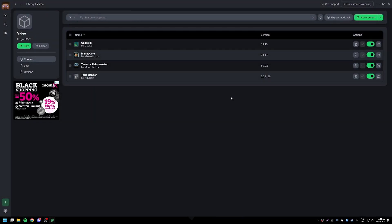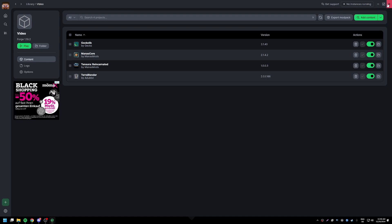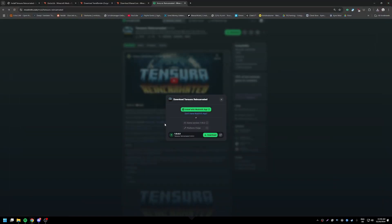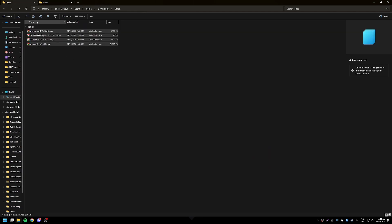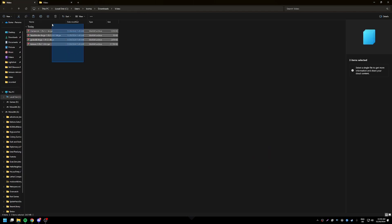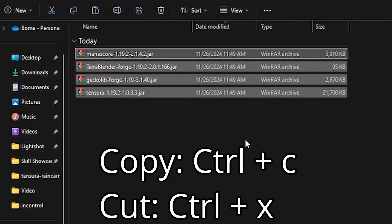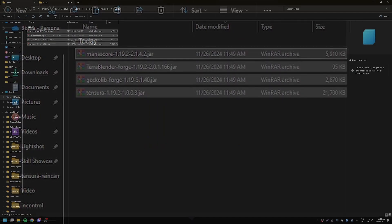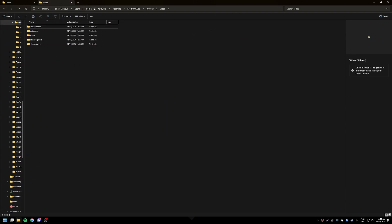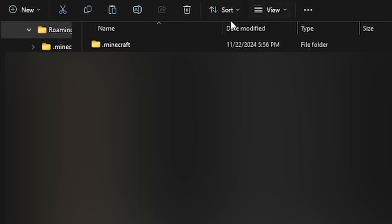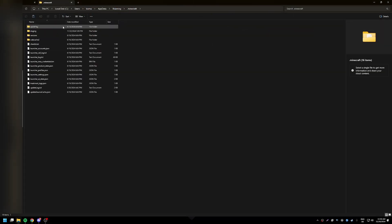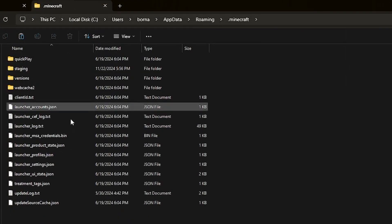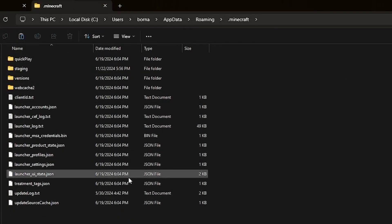And then there's the third type of installation and it consists of you grabbing all of your files, going into roaming and .minecraft. In .minecraft, if you have any type of alternative launcher that isn't CurseForge or ModRinth, you're going to have a mod folder here called mods.